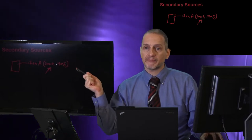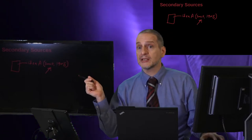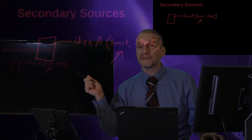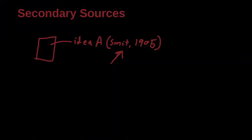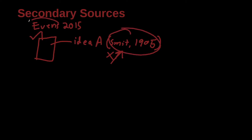Thus, in this situation, I cannot find Smith. But I can find this research paper here. And this research paper is by Evans. And this research paper was published in 2015. And this research paper I can find. But this one here, I cannot find. So what can I do? This is called secondary source. Smith is the original source. Evans is the secondary source. The secondary source, not the original source.